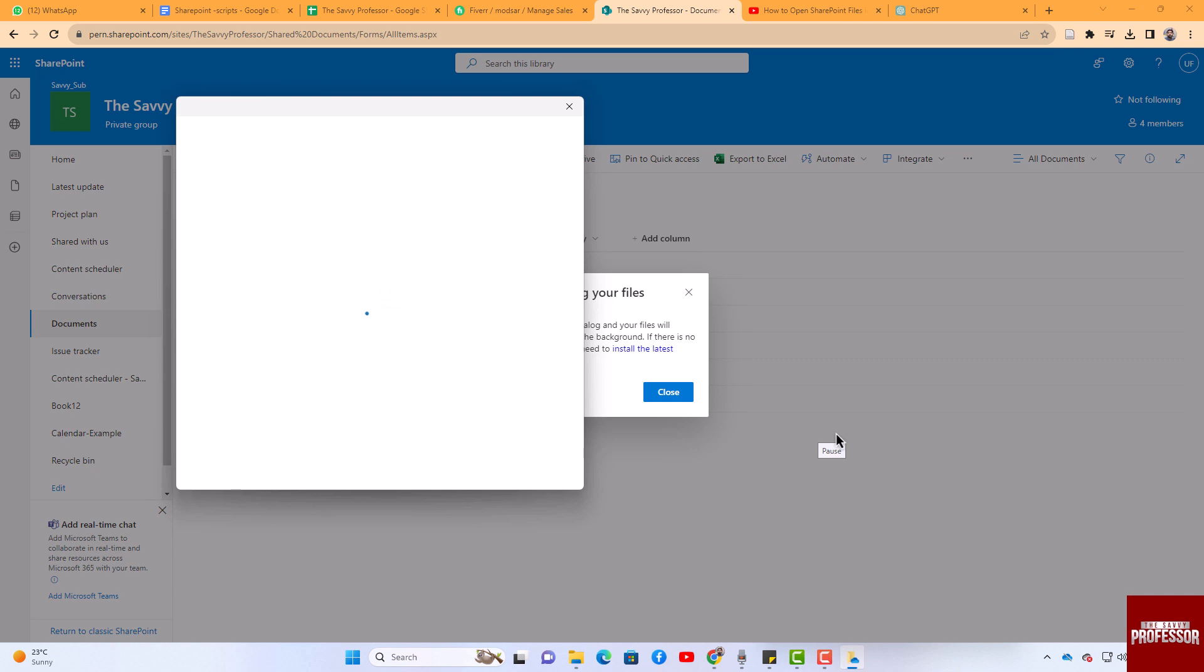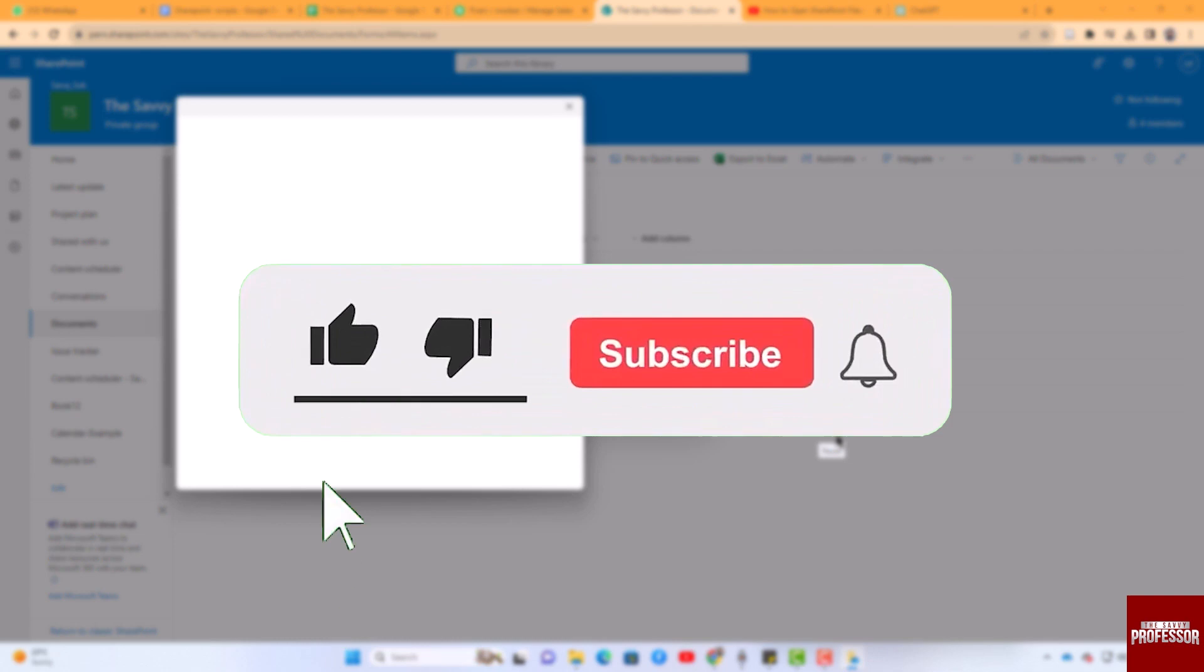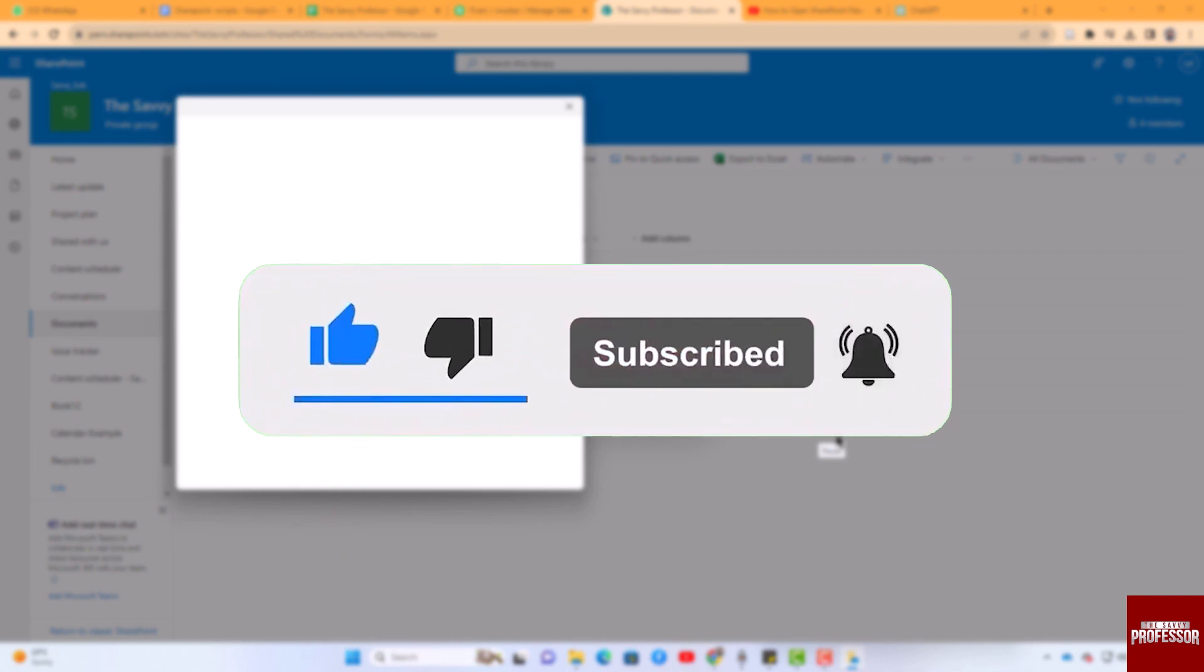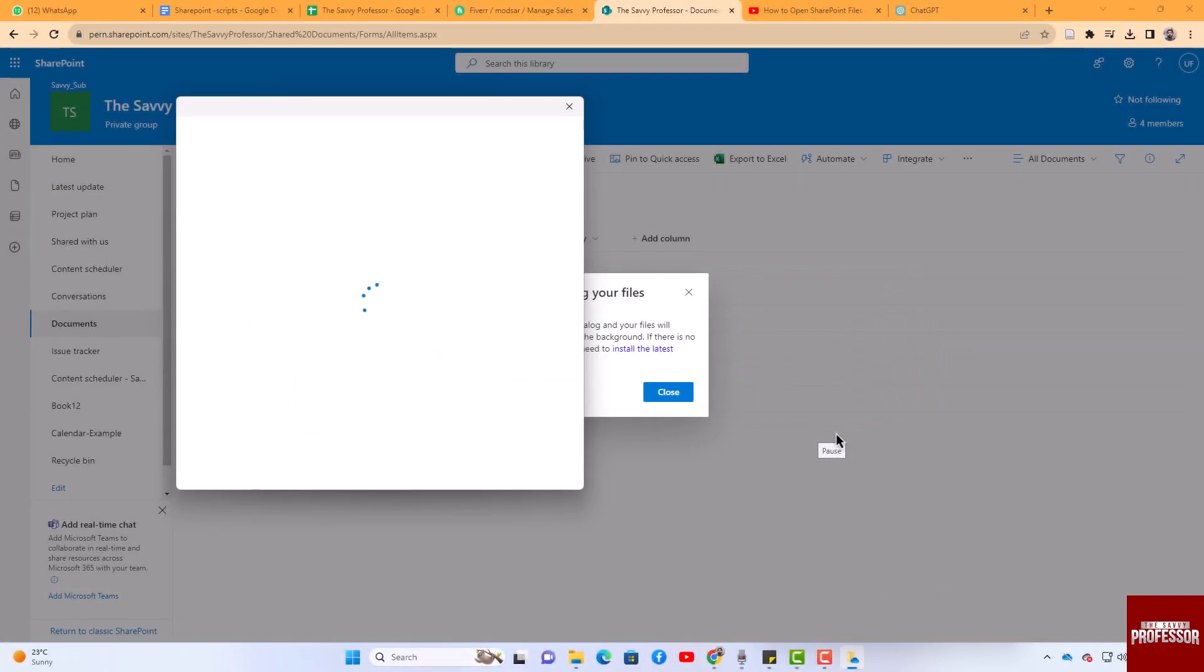That concludes the video. Don't forget to hit the subscribe button and give us a like if you found this video insightful. The Savvy Professor loves hearing from learners, so leave your comments below. Thank you for watching.